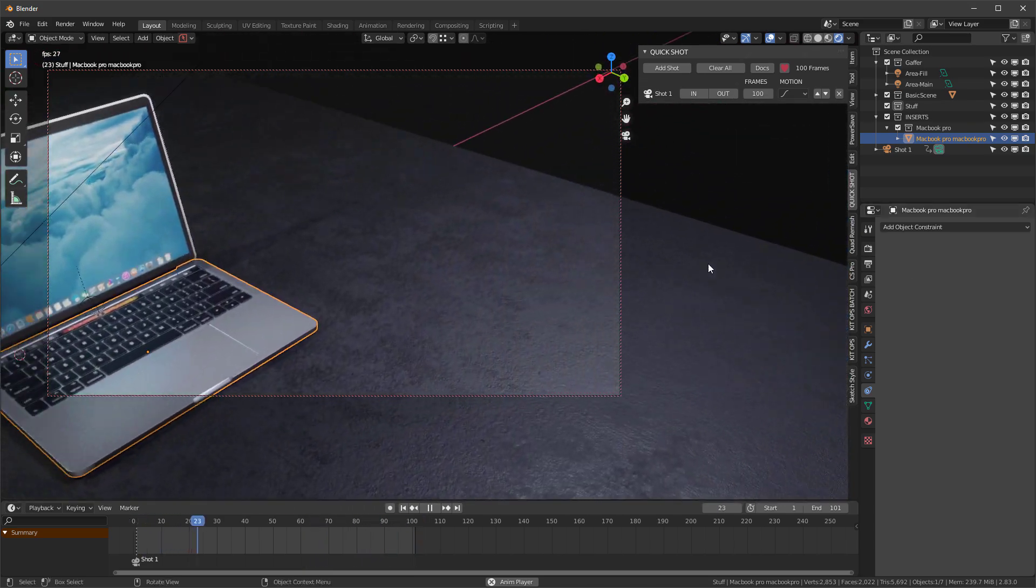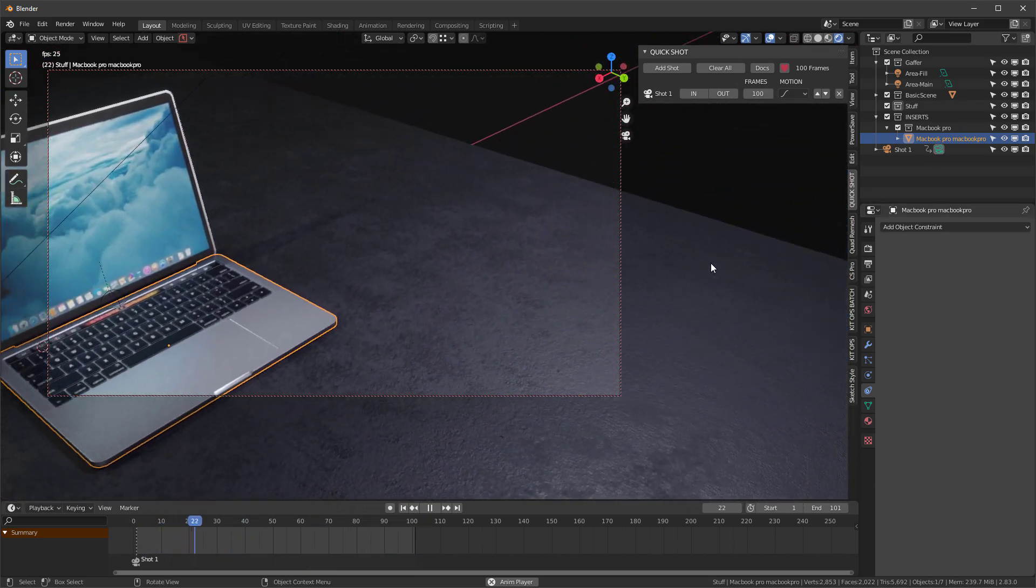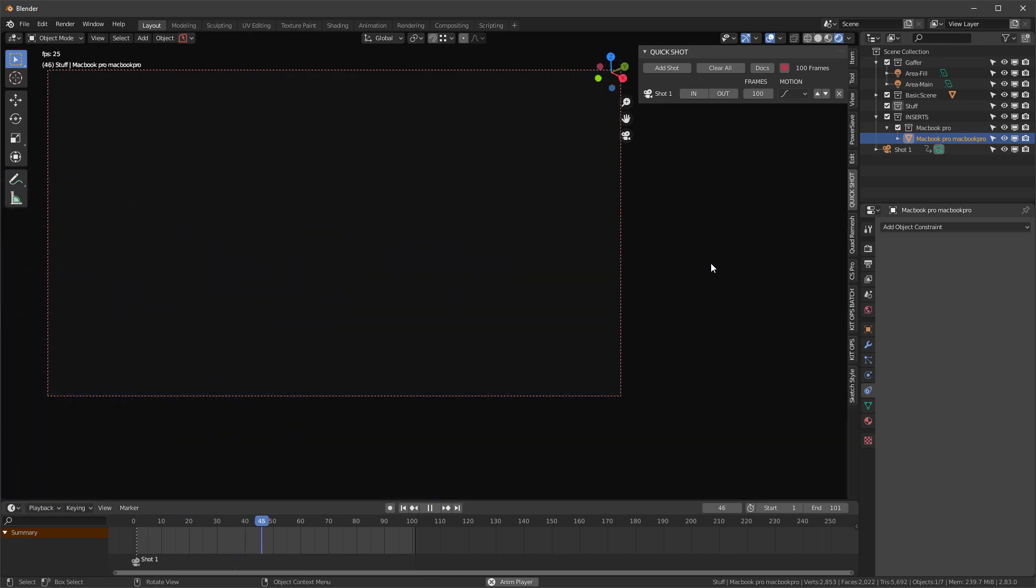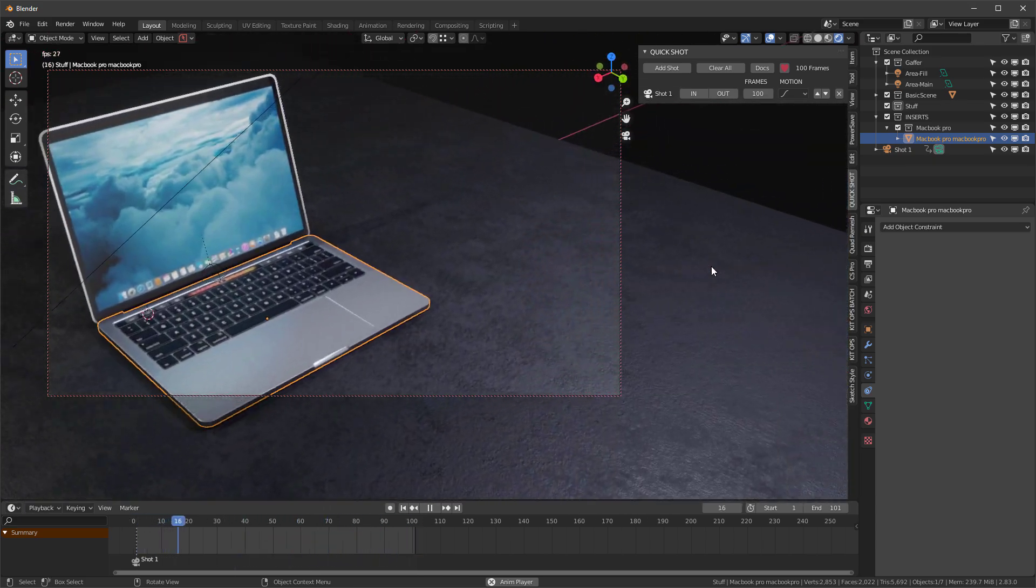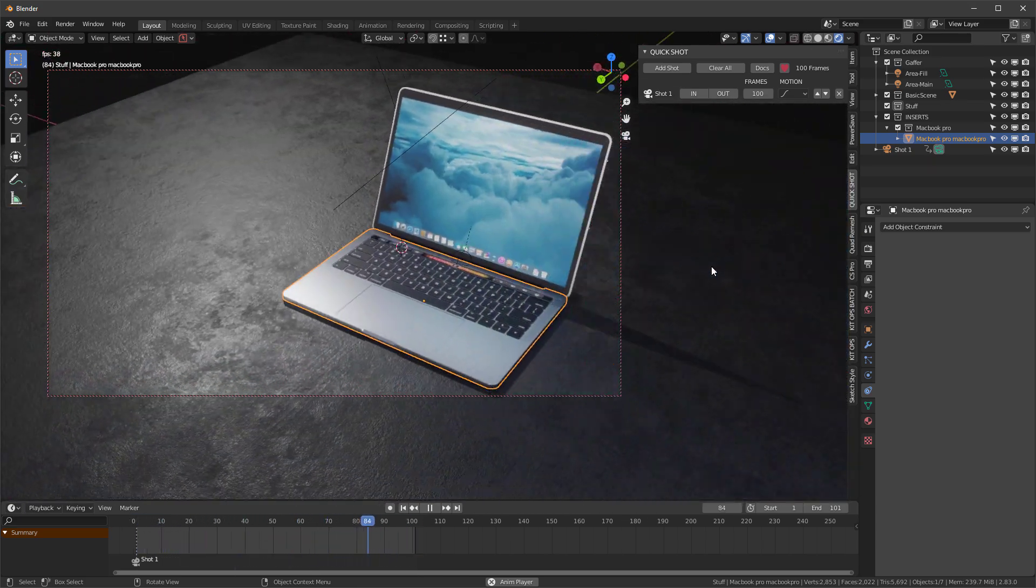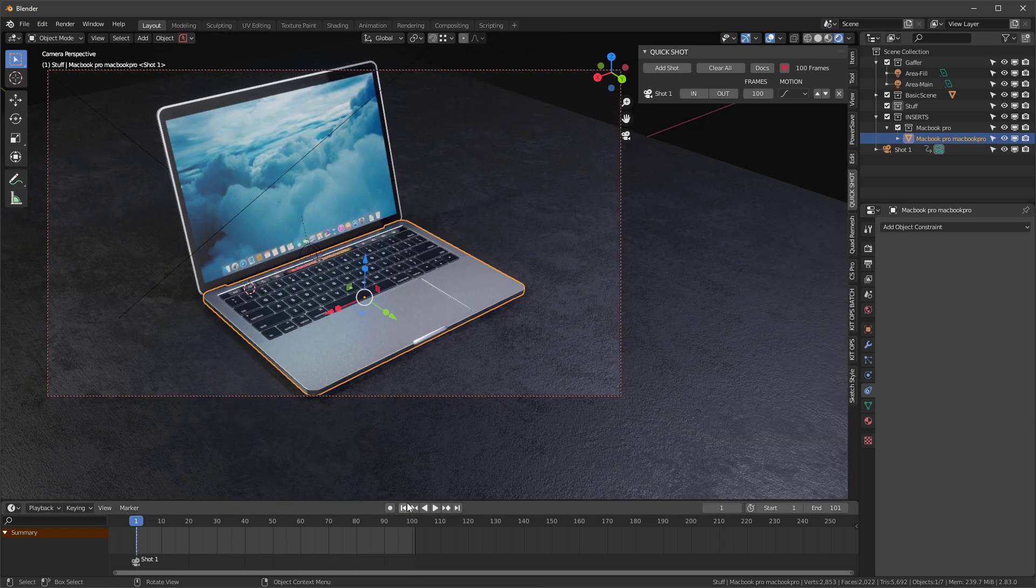because we're using quaternions for creating the animation path. So let me show you how you can fix this if you see this happening in one of your QuickShot camera shots. I'll go back to the beginning here.